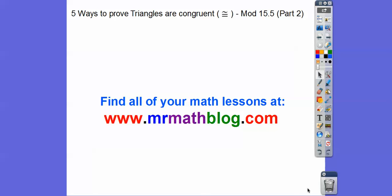Hey everybody, this lesson is the five ways that prove triangles are congruent. This is not actually module 15-5, but they assume that we already had this — and we did in integrated math one. So 15-6 uses these five ways, and I thought it would be a good time to review them.